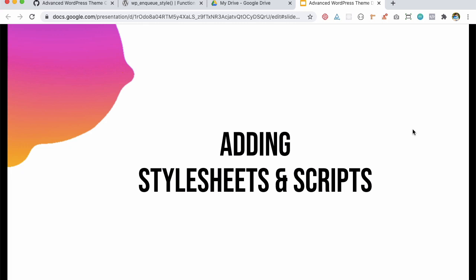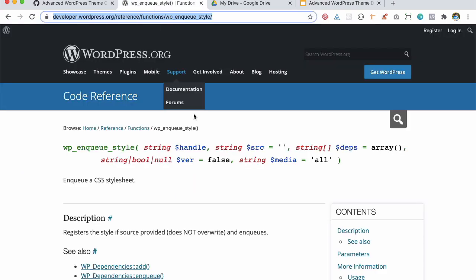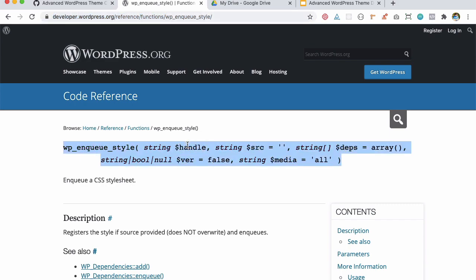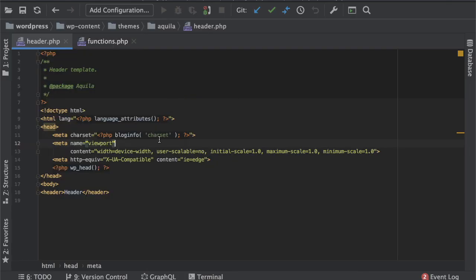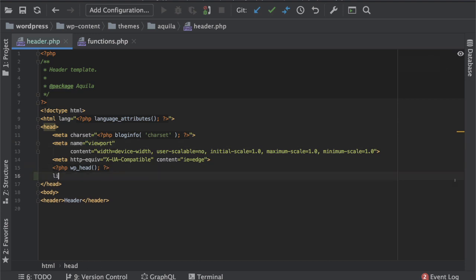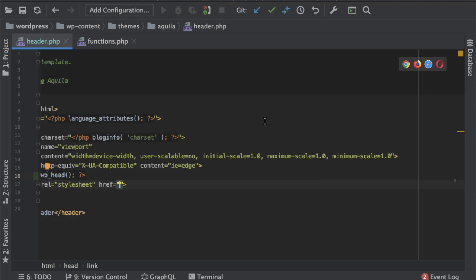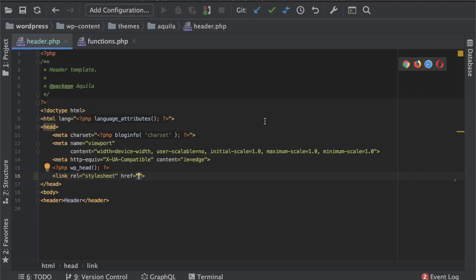So in this video we're going to learn about how to add style sheets and scripts. Generally if it's a traditional HTML you'd probably include a link tag like so and then add the style sheet like style.css.